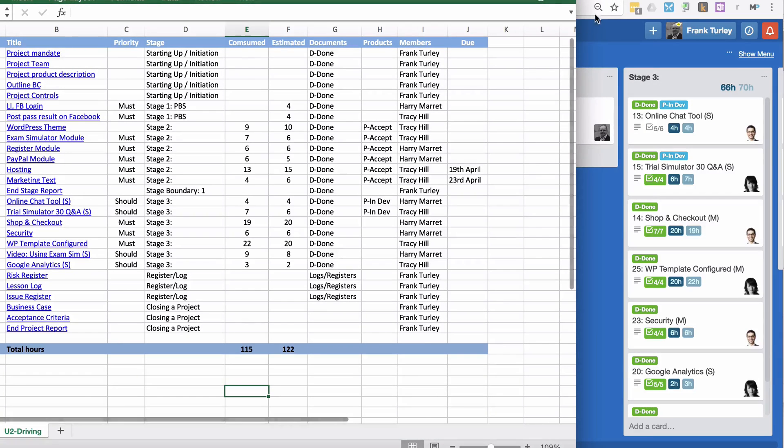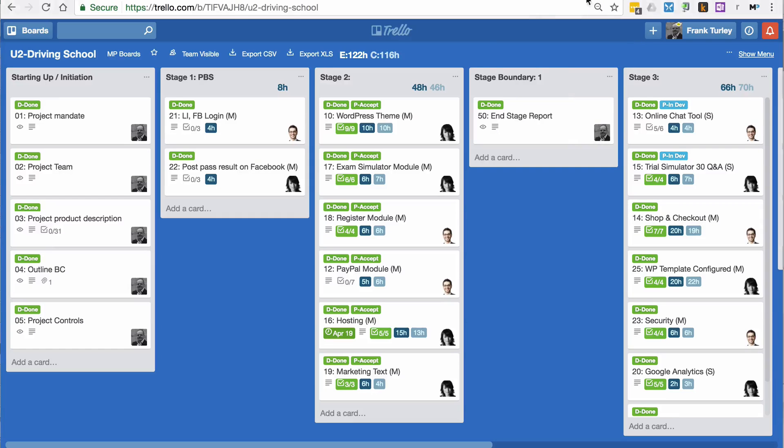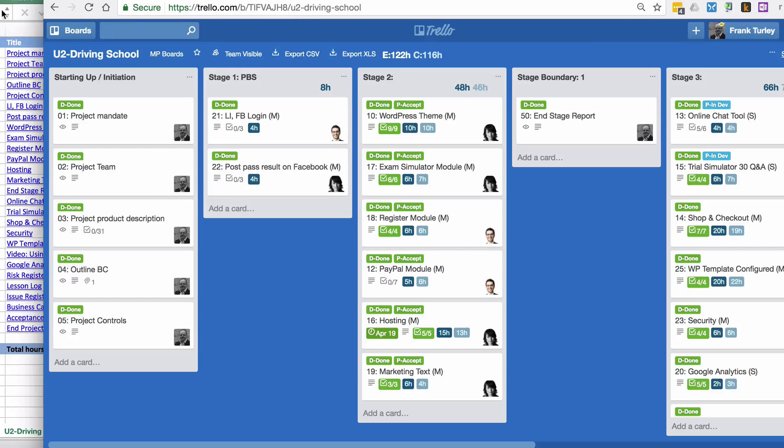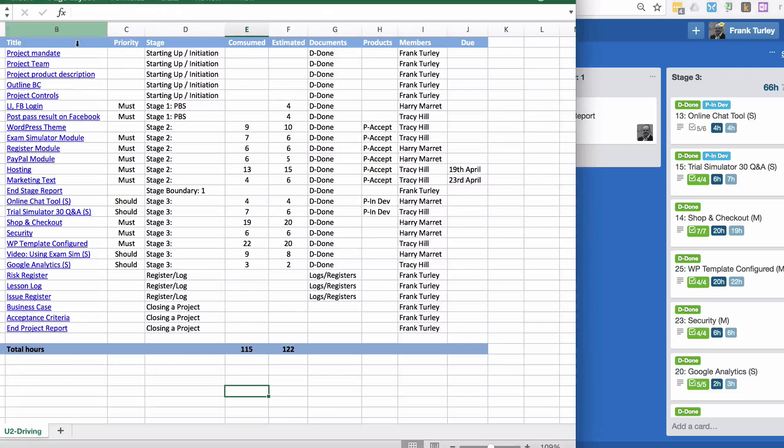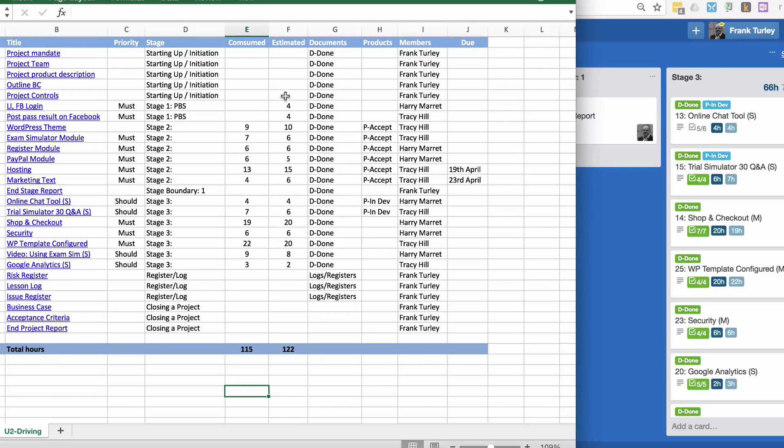That's also represented here in the sheet. Then we have the hours, the consumed and the estimated, and the total is added down here.